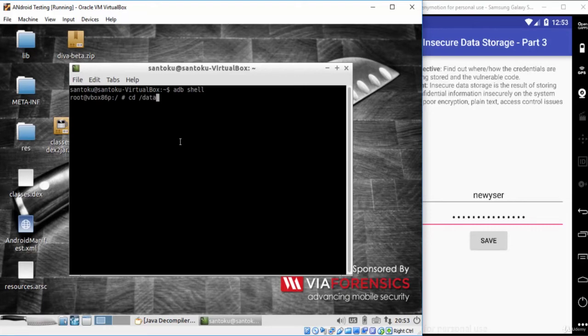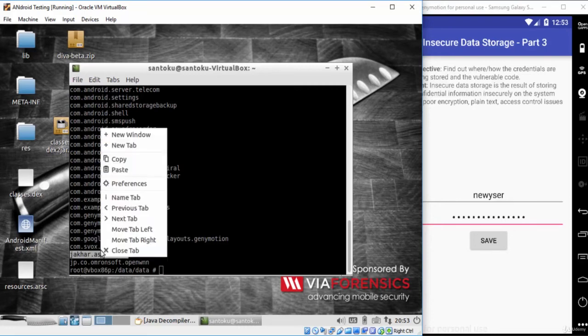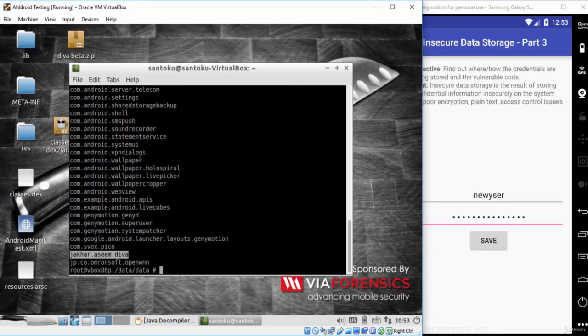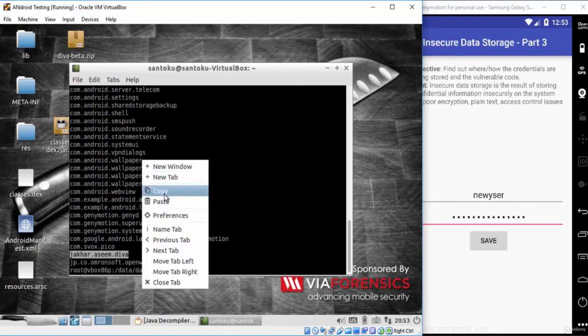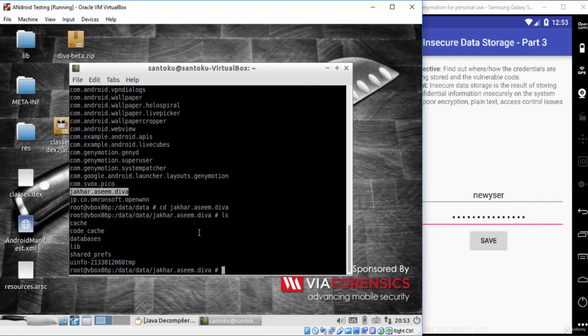Let's go to the data/data folder, then go to the diva package folder: jacar.asim.diva. List all the files and directories using the ls command.